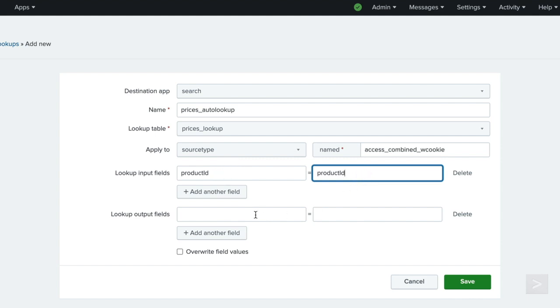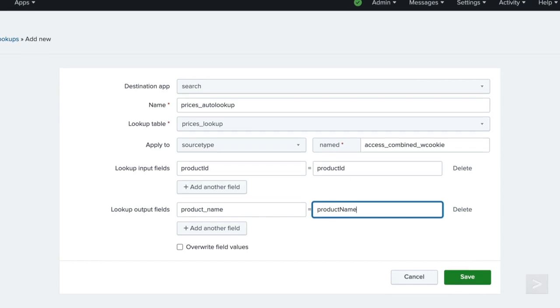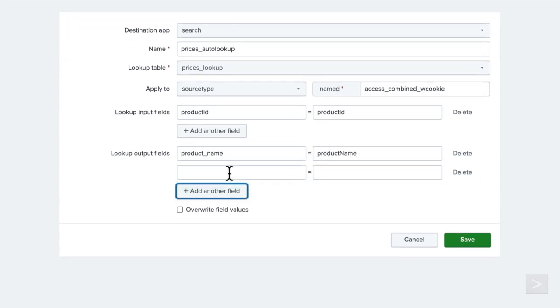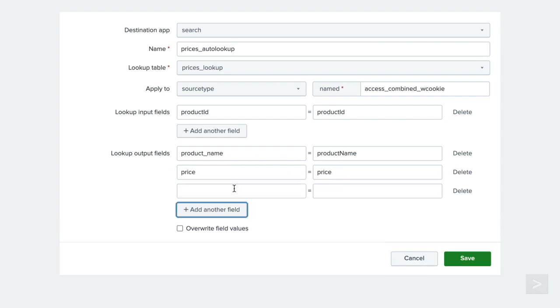For the lookup output fields, specify the names of the fields from the lookup table file that you want to add to your event data. You can specify different names here if you prefer. Just like above, in the first text box, we type the field name as it appears in the lookup table file. Then in the second box, we can specify the name of the field that will appear in our events. We select add another field and complete this step for all fields, or however many we would like to include.